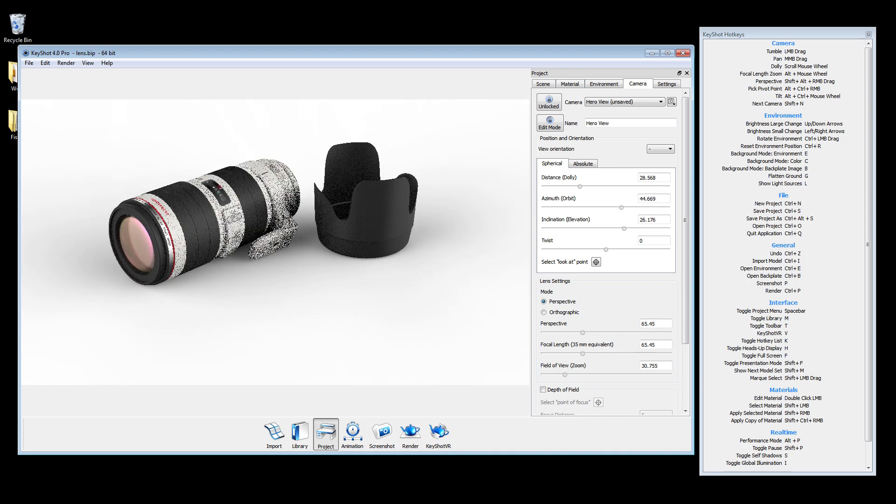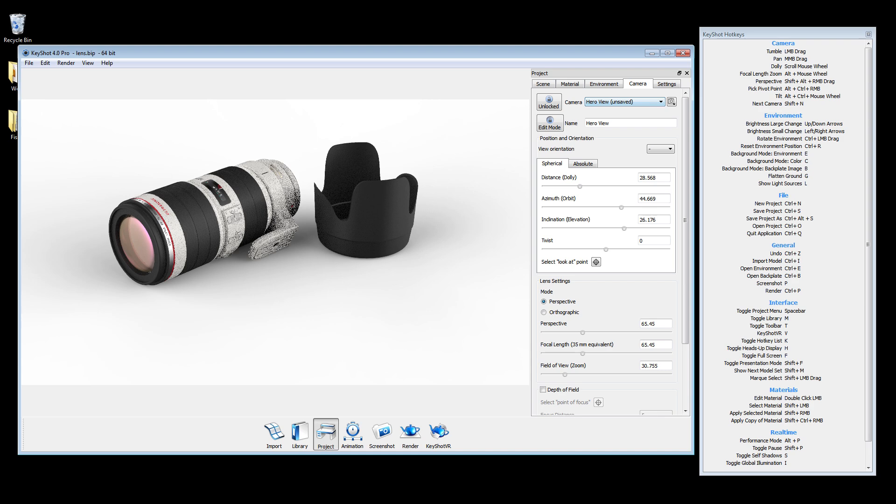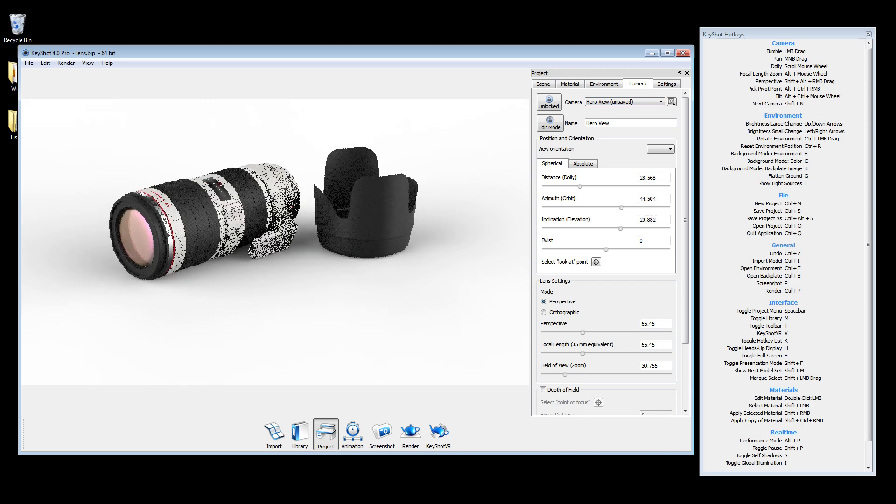As soon as you make an adjustment to your view, the camera will be identified as unsaved.